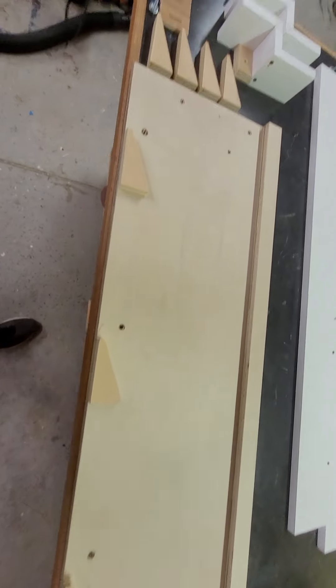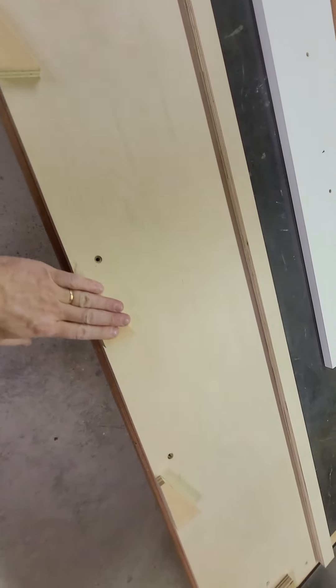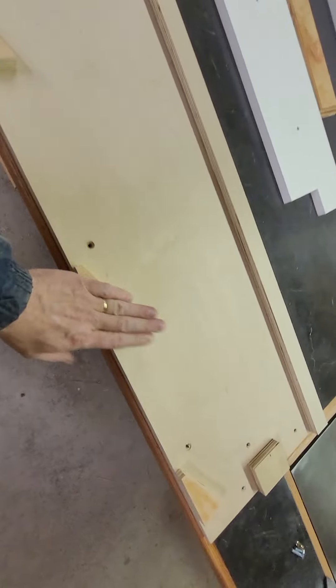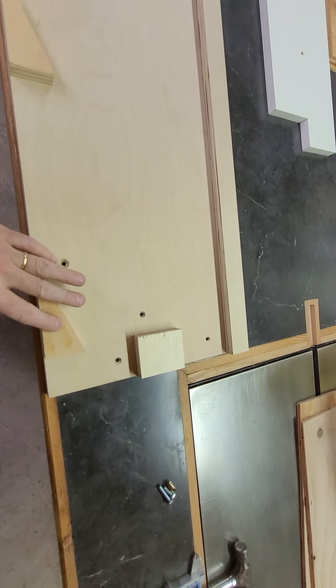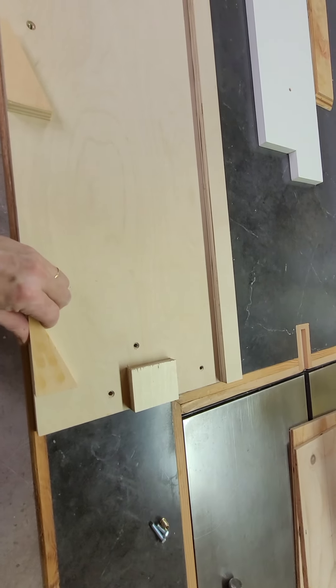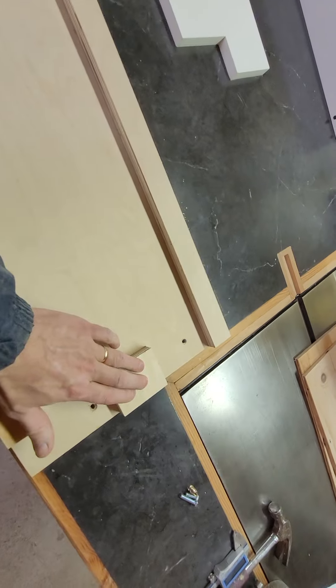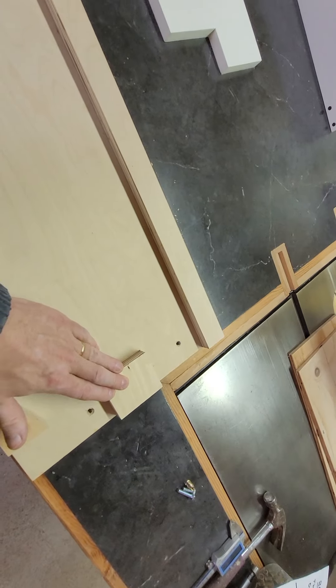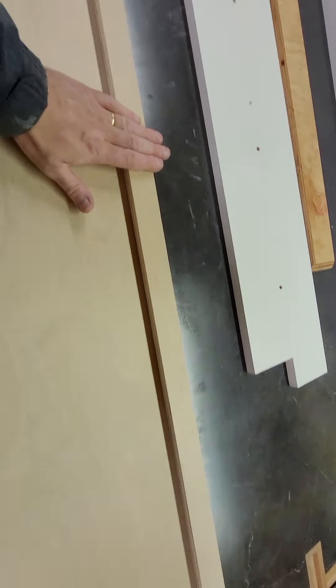Here's the base. These wedge blocks are glued with CA glue and then screwed down. Same with this end. And this side are fixed.